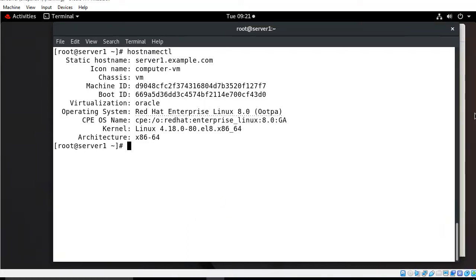Hi guys, welcome to Linux our YouTube channel. My name is Ramrish and I'm your online instructor. In this video I will tell you how to create our own systemd timer and service unit files in RHEL 8. Let's begin the topic, but before starting the lab session we have to understand a few points: what is systemd, what are unit files, and their use cases.